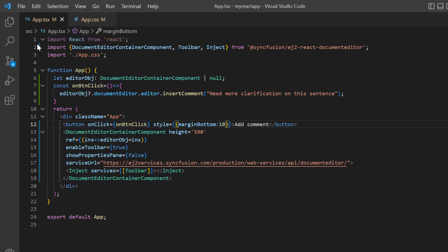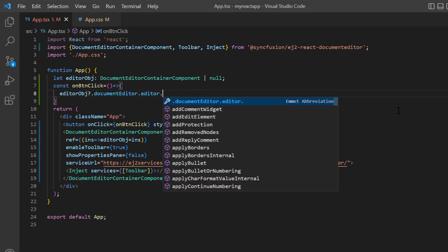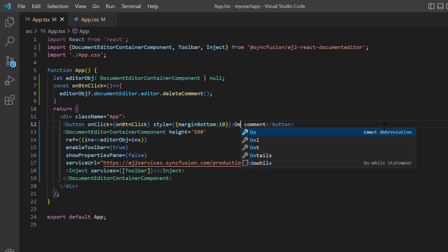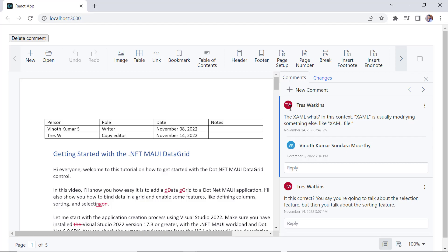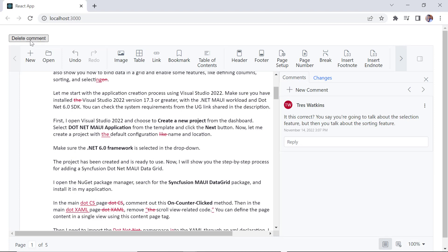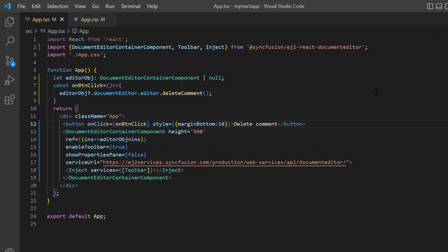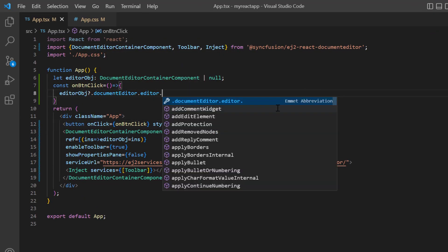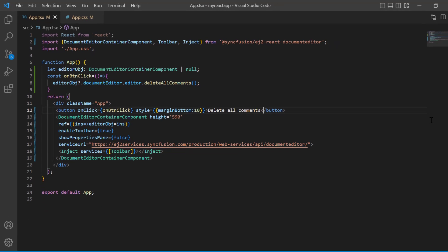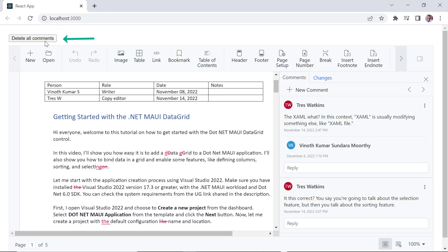Next, I will show you how to delete a comment. In the on button click method, I replace the insert comment method with the delete comment method, and change the button caption to 'Delete Comment'. To delete all comments, just replace this method with the delete all comments method. I change the button caption to 'Delete All Comments'. When I click this button, all the comments will be deleted.